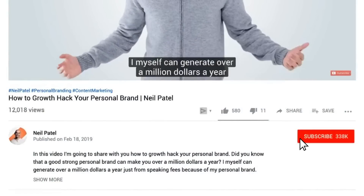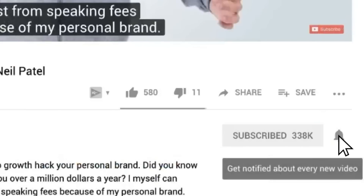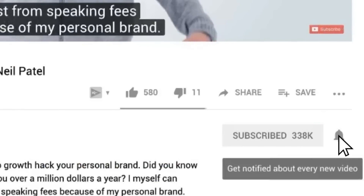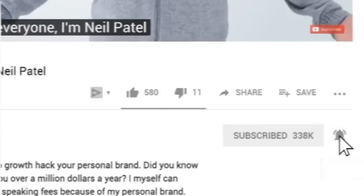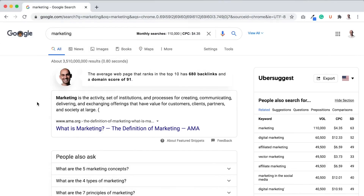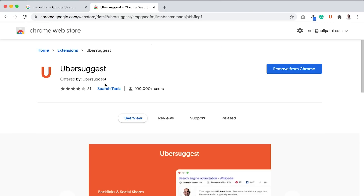Before we get started, make sure you subscribe to this channel, and if you're on YouTube, click the alert notification. First off, if you already haven't, make sure you go and download the Ubersuggest Chrome extension.